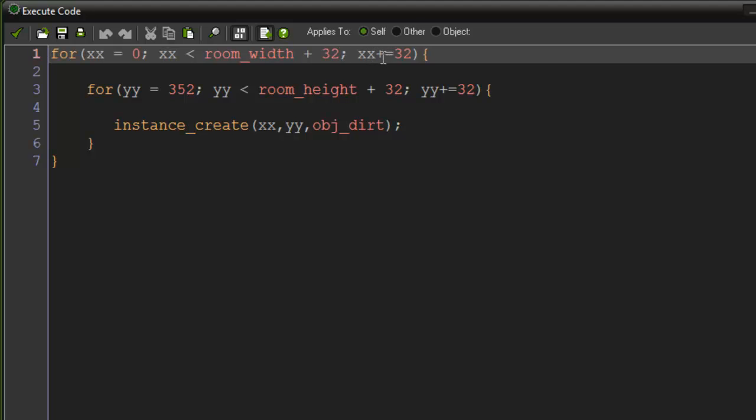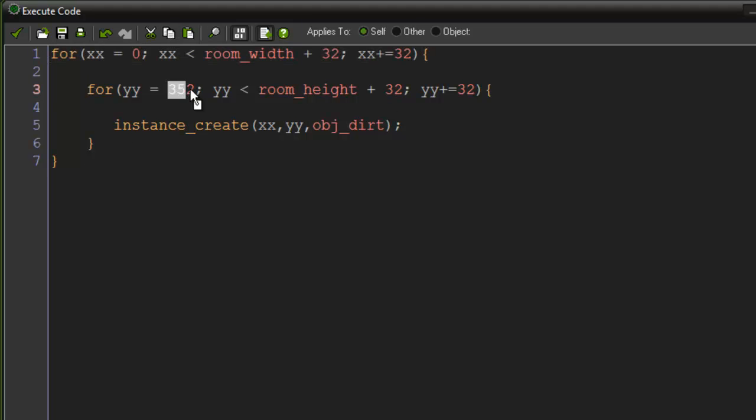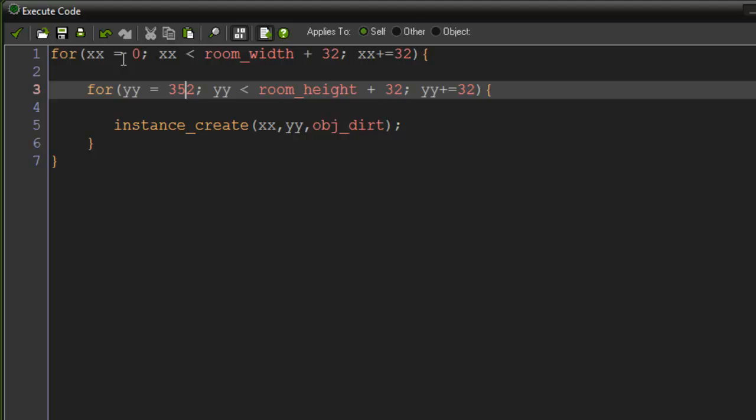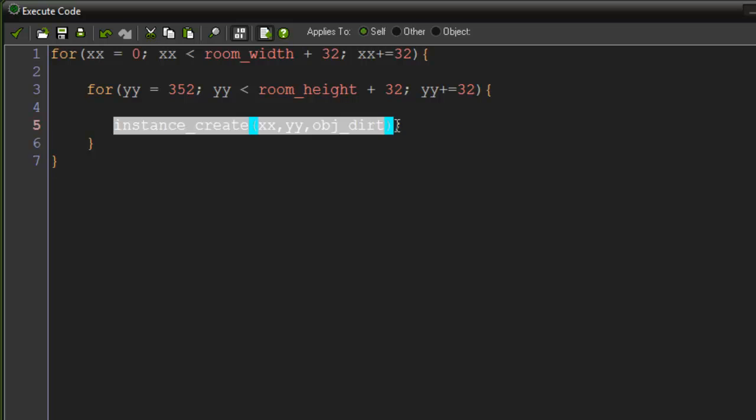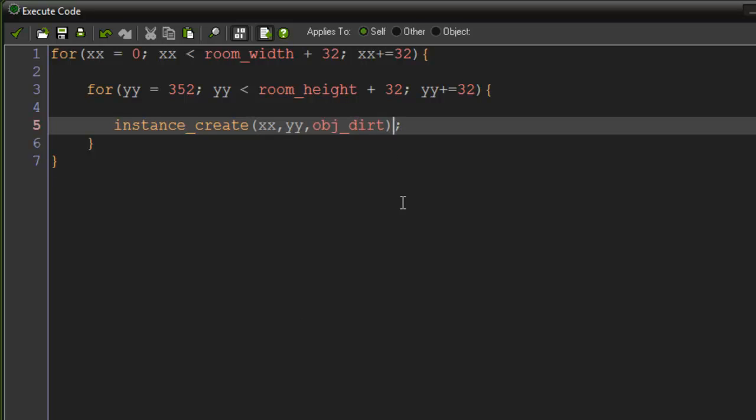Then another for loop inside that with yy equals 352, which is the base at which I want it to start at. So that's going to be like the first starting point, the grass that you see, and then it's just going to instance_create xx and yy. That should make sense.